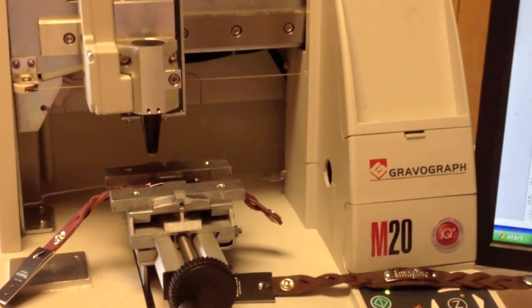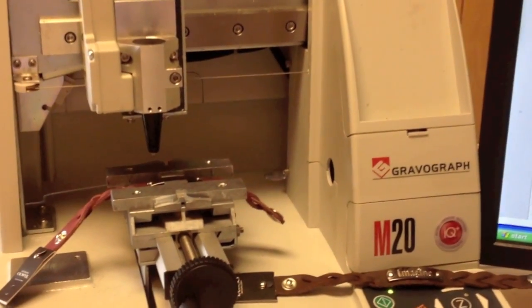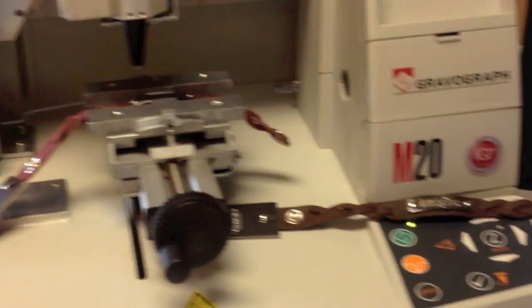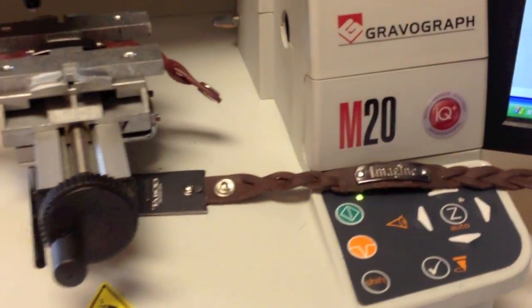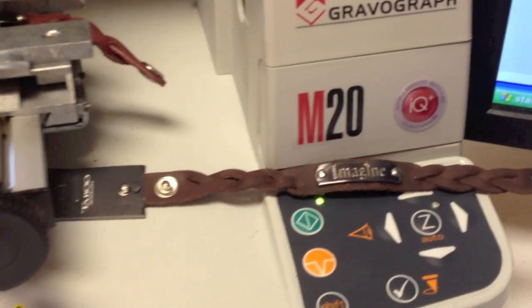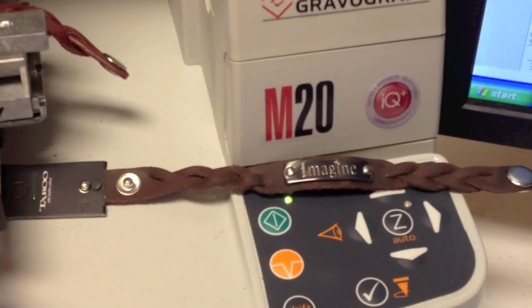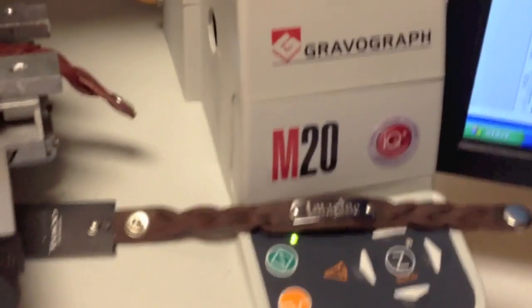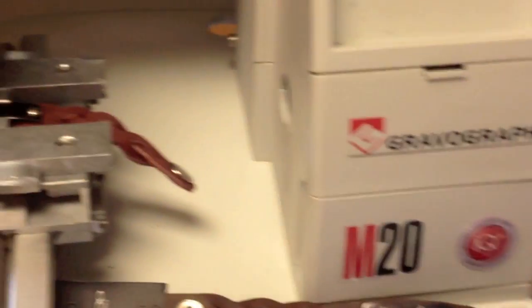We're going to be demonstrating how to engrave a leather bracelet from Taboo Jewelry. There is the finished bracelet that we have already done and I'm going to demonstrate how we have done this.